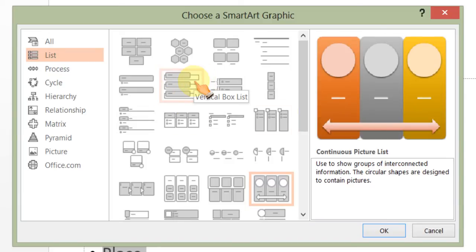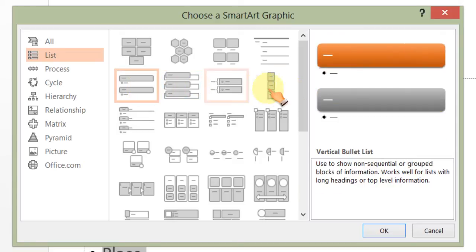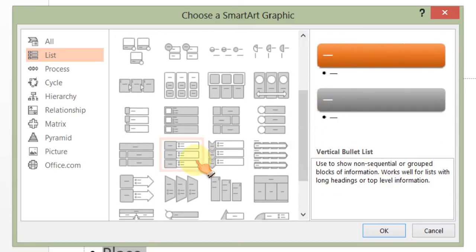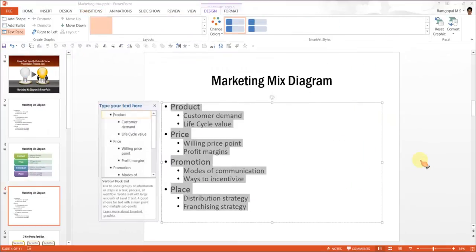Something like the vertical box list or a vertical bullet list option, or something like the vertical block list, suits our purpose. So we press OK.